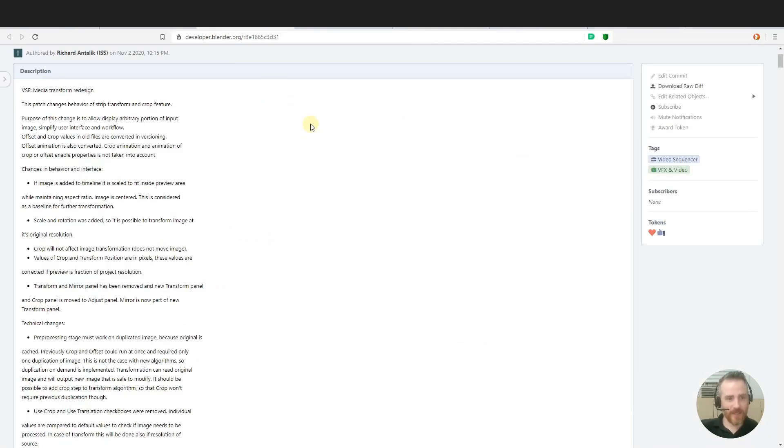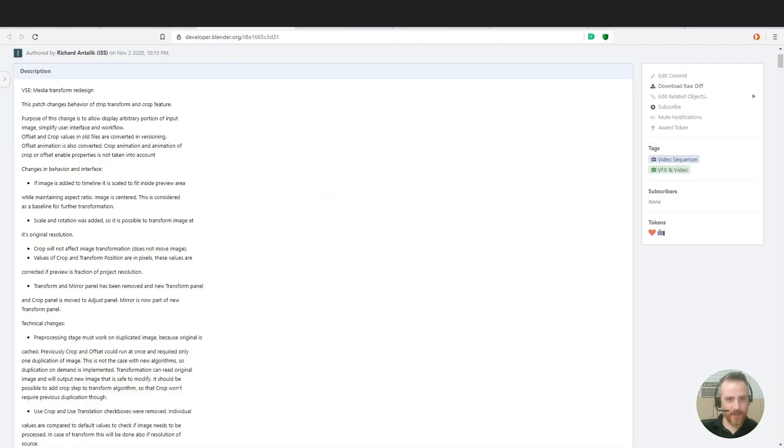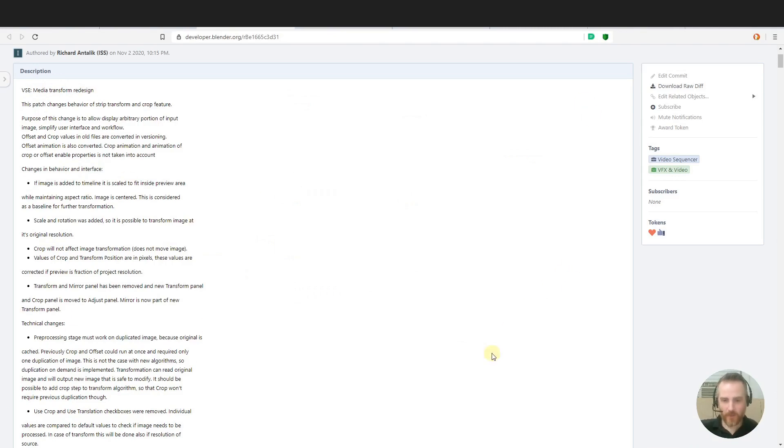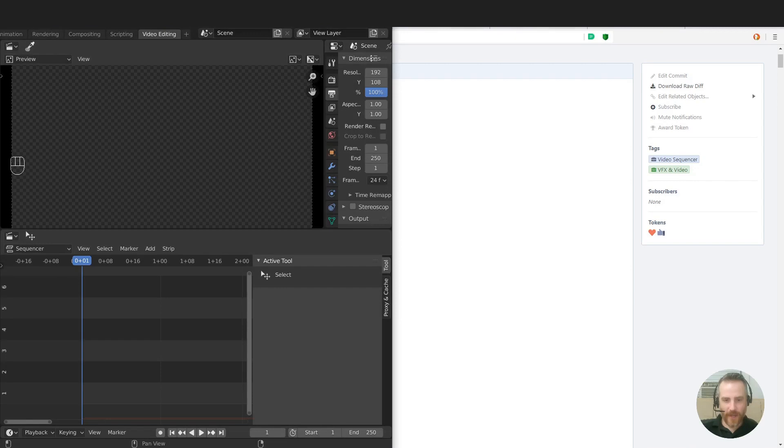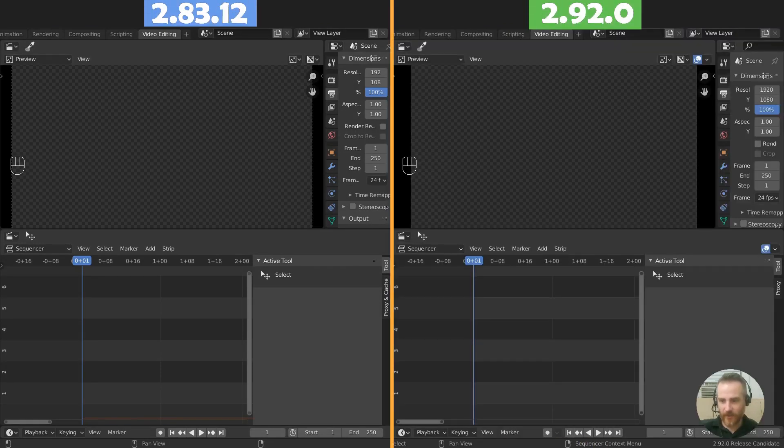And here we can go, this is the, if you actually click on this link it'll take you to this page here. And VSE media transform redesign, I'm not going to read all of this because I'm going to show you what I'm talking about.